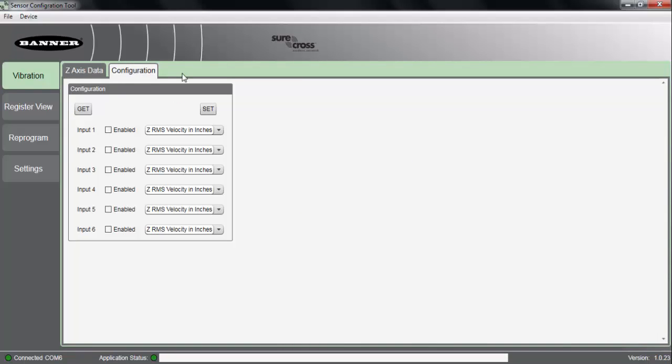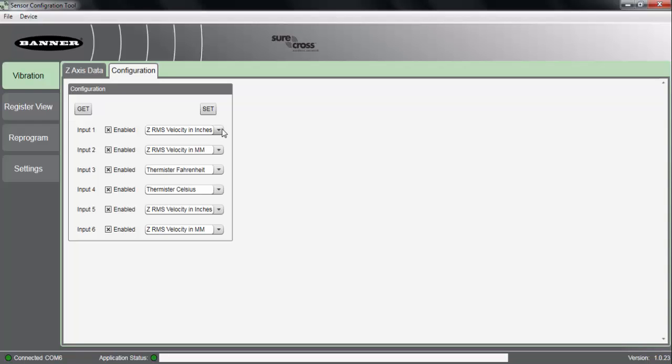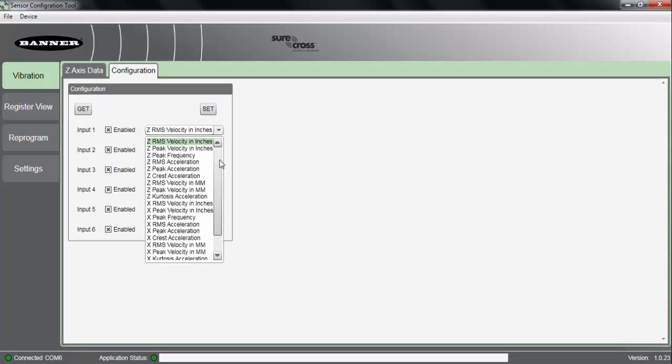First, within the configuration tab, we have the ability to change which registers are actually being pulled back when we're using the vibration temperature sensor in a wireless system. So by default, we're pulling back information in velocity in inches and millimeters per second as well as temperature. But the vibration sensor is gathering much more data than this.